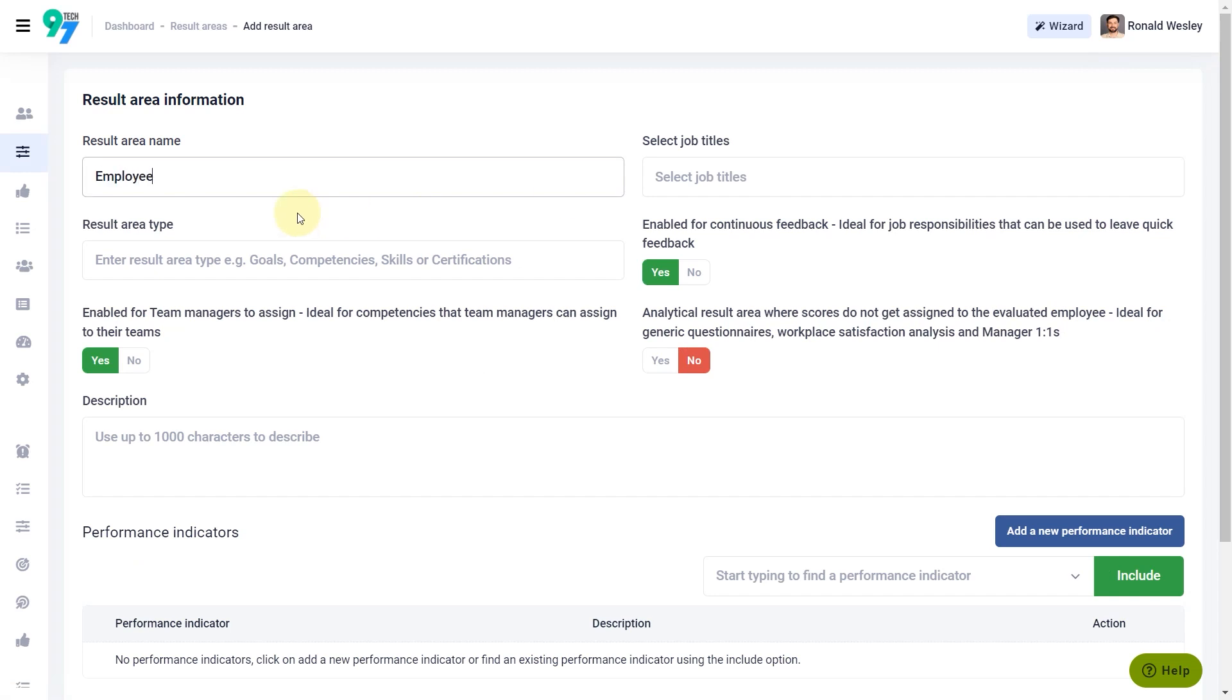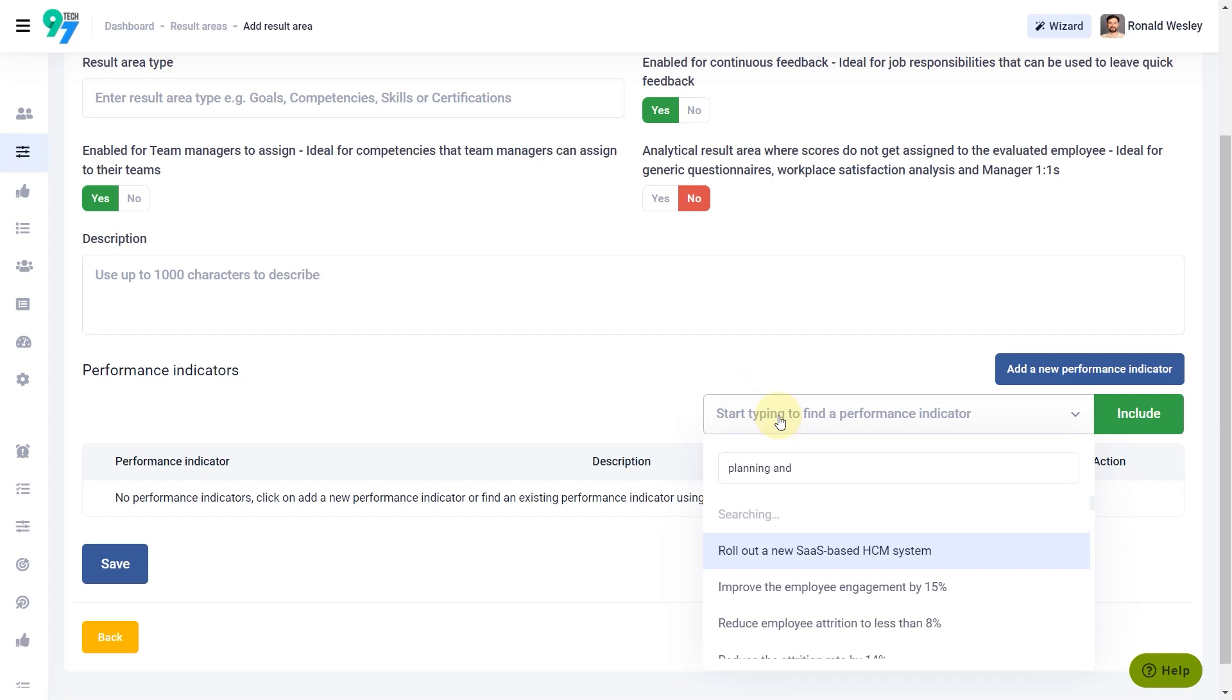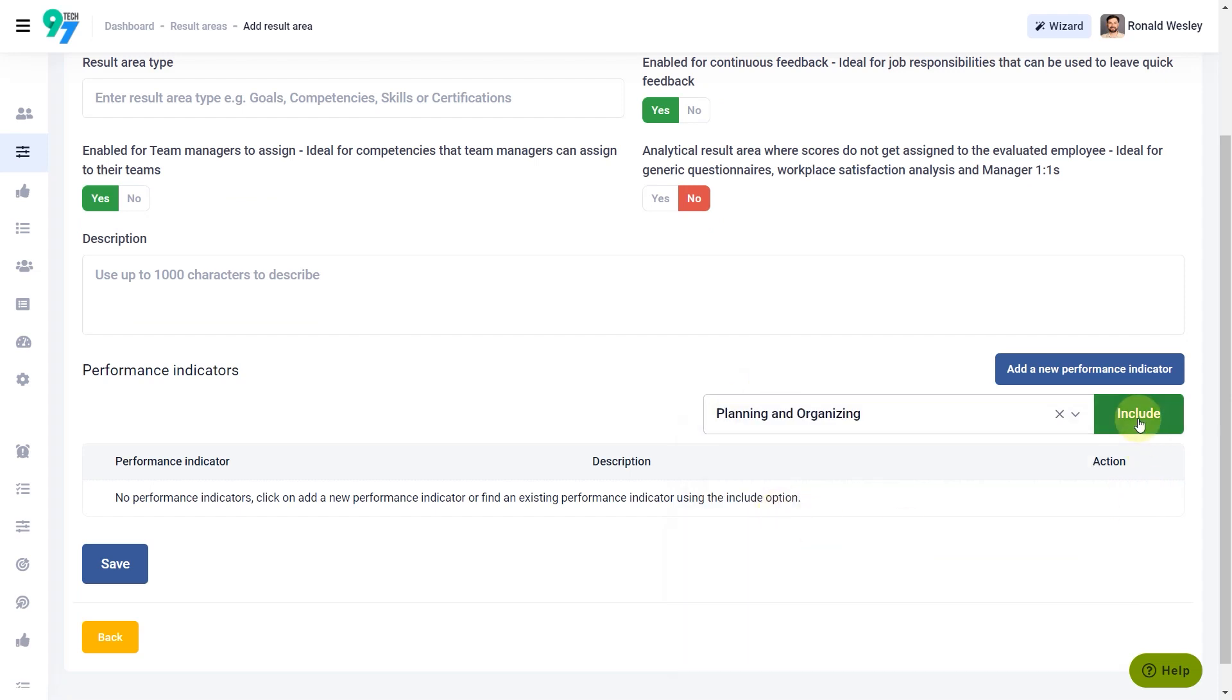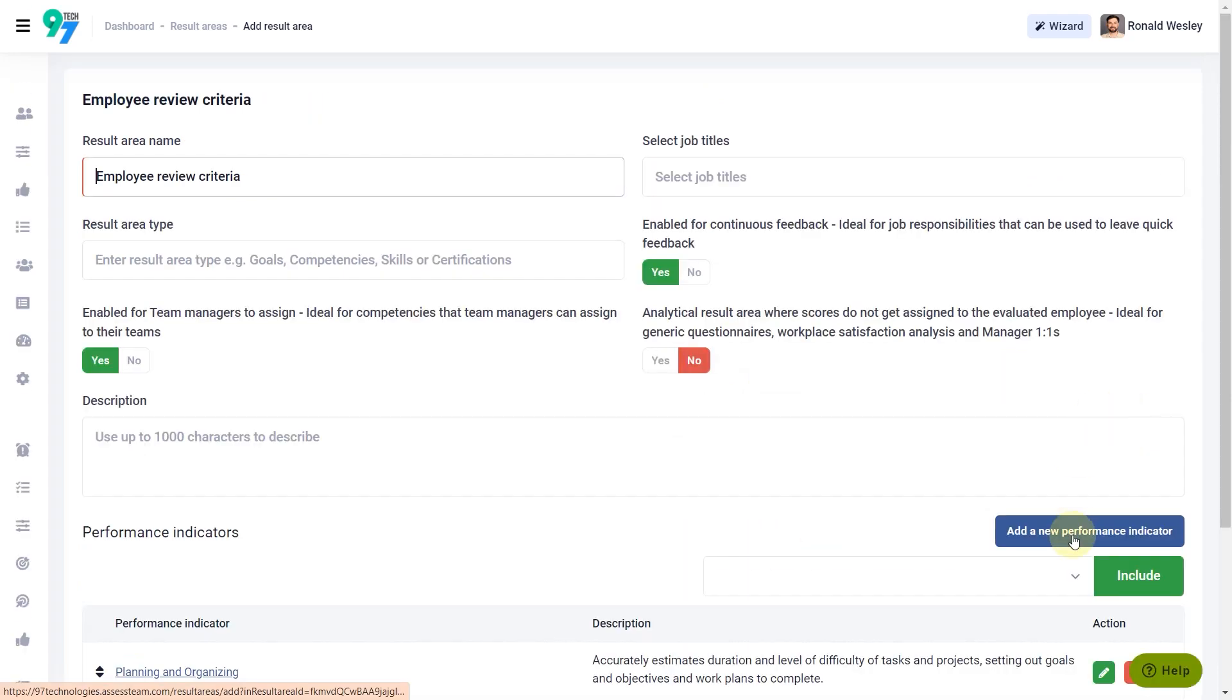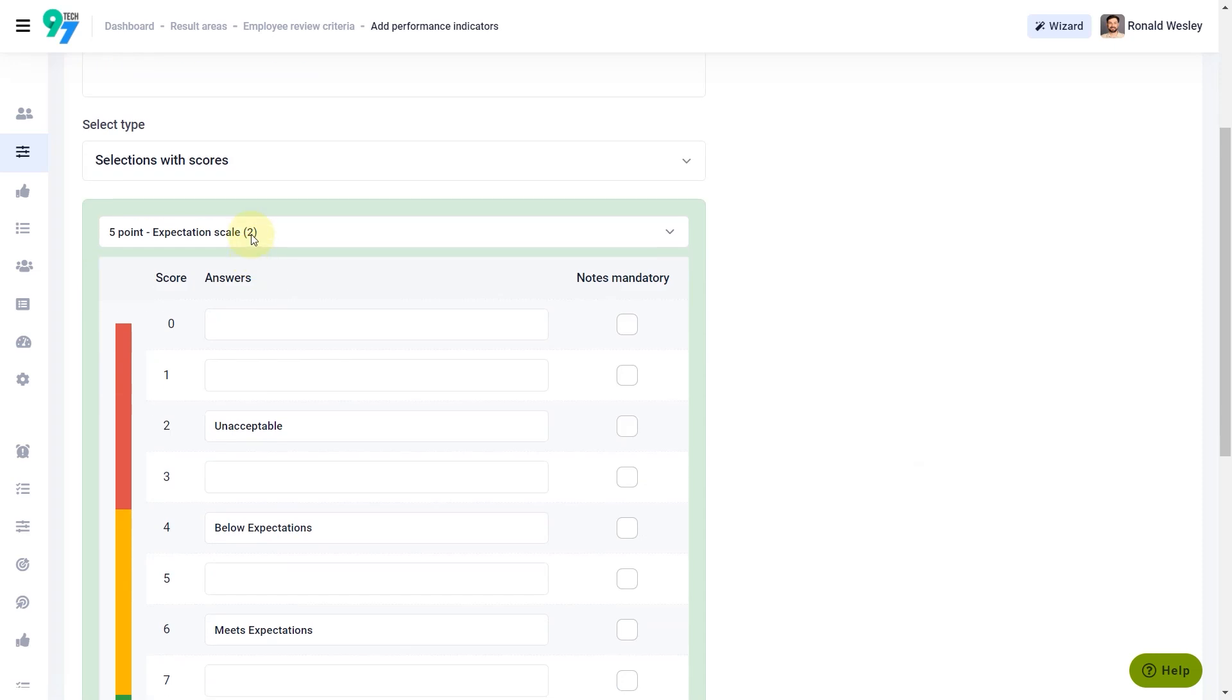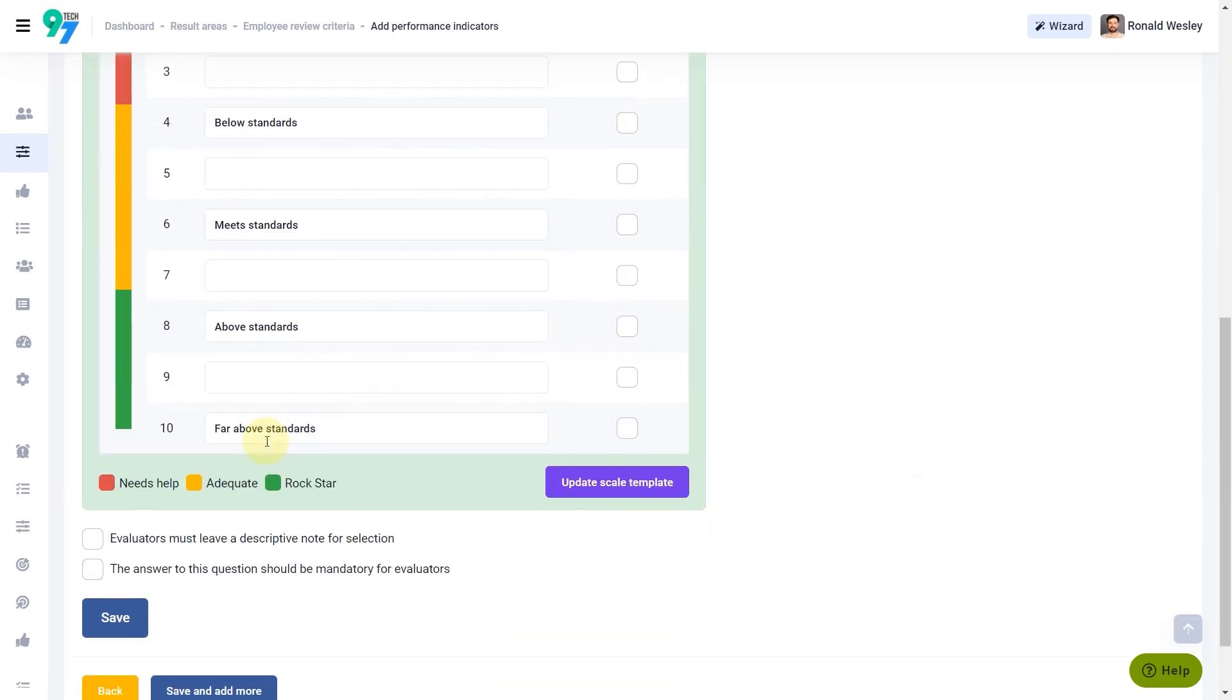Fill in the title, search for an existing performance indicator, or create a new one using the Add a New Performance Indicator button. Enter the title, use appropriate scale, and save the details.